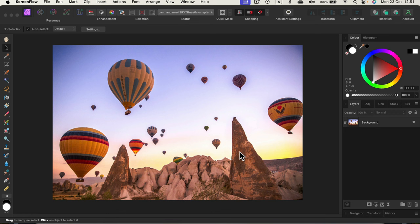So here I am in Affinity Photo. This is a desktop version but it's kind of similar on the iPad so you should be able to do it on both devices.